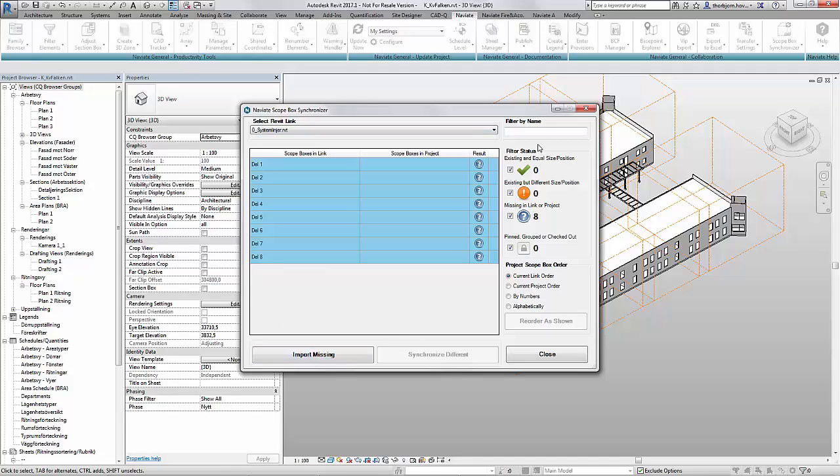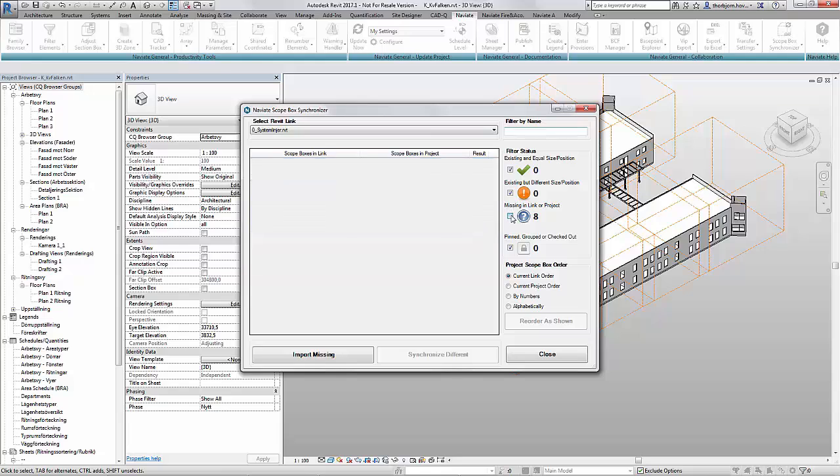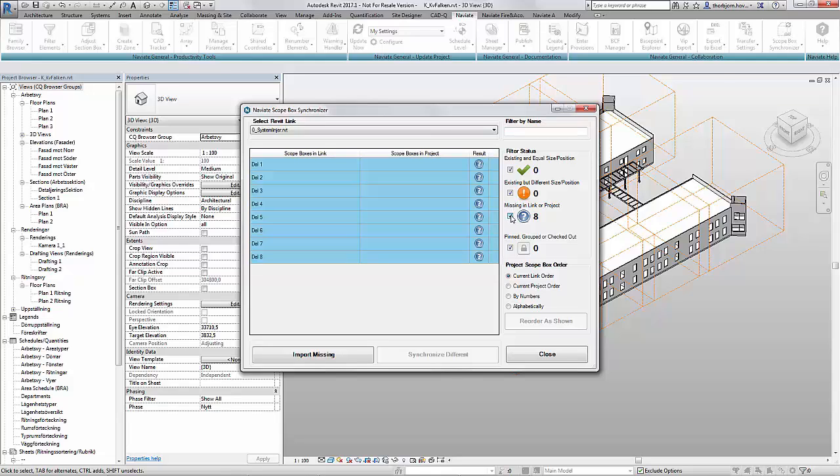I can choose to filter this list, for example if there are some scope boxes I don't want or some scope boxes which are confusing the view. I can also filter so that I only see some scope boxes, for example the matching scope boxes, the different scope boxes or the missing scope boxes.